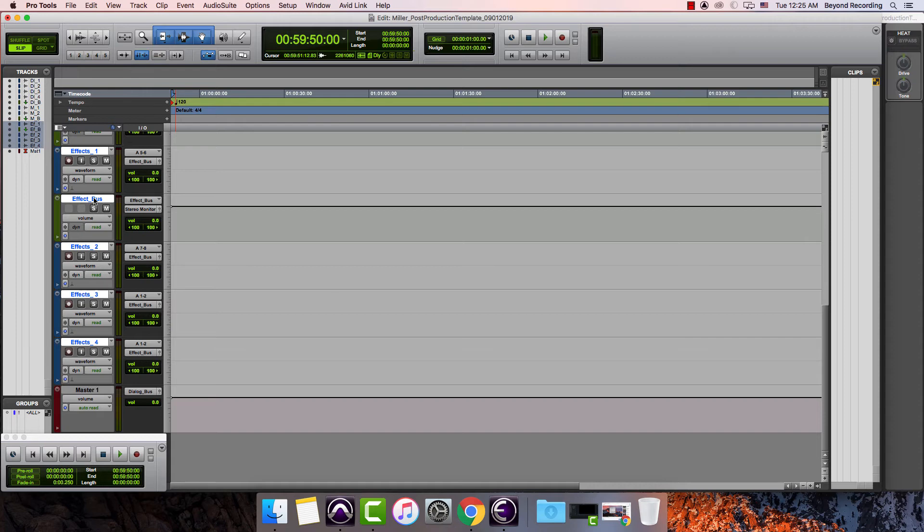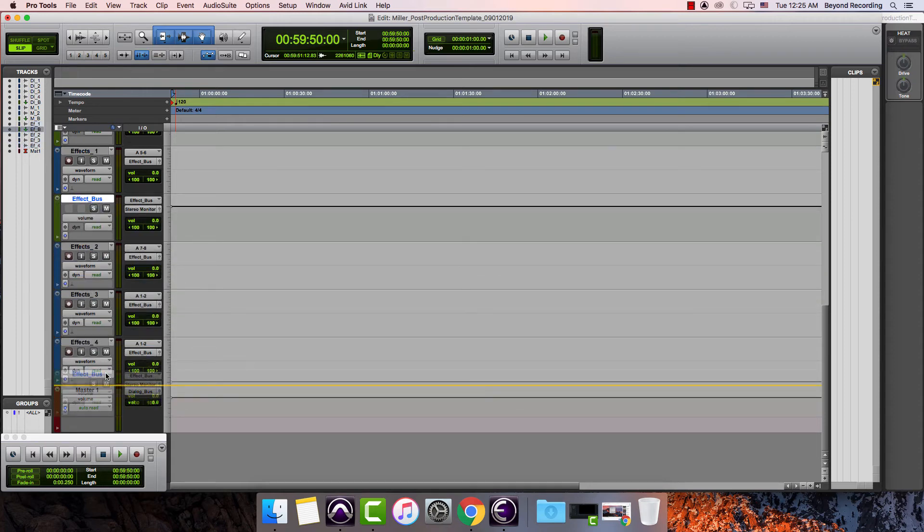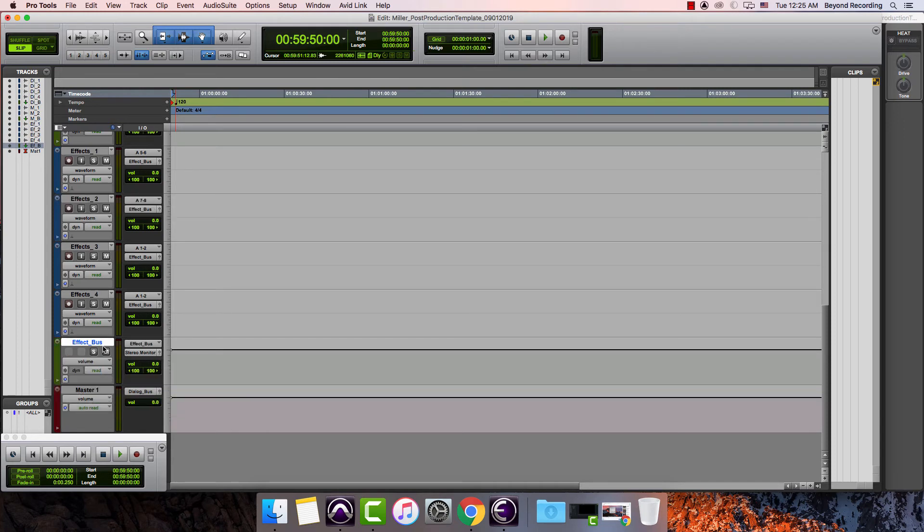Then I'm going to hold down option to deselect everything because remember option does the same thing to everything. I will slide this down. I will solo isolate it.